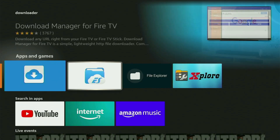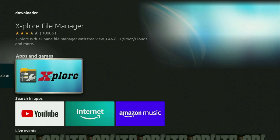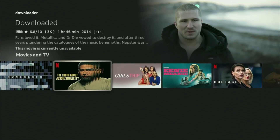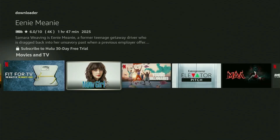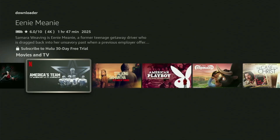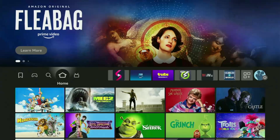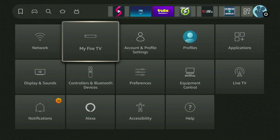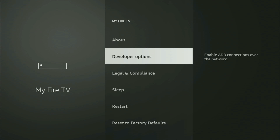After you got Downloader, it's not over yet, because you still have to set it up. To set up Downloader, click that button with a gear icon, scroll down, and then head to My Fire TV. Open it, and from here what you need to do is turn on the Developer Options.